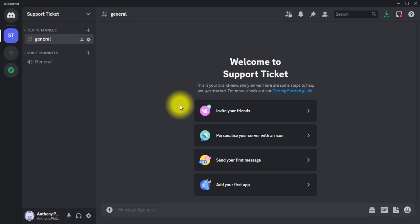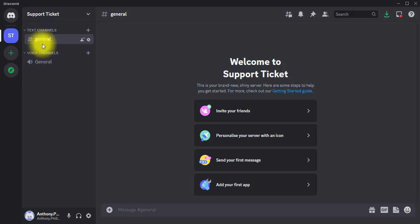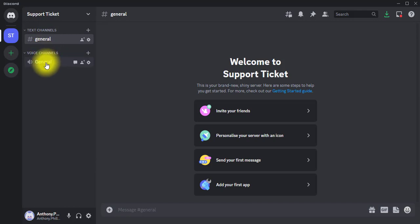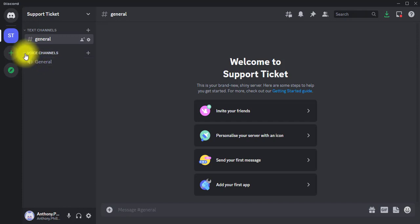The server has already been created with two default channels — the Text Channels category and the Voice Channels category. It automatically generated a General channel for both text and voice. I'm going to minimize the voice channel since I don't really need that. The next thing we are going to do is create a channel for the support ticket.